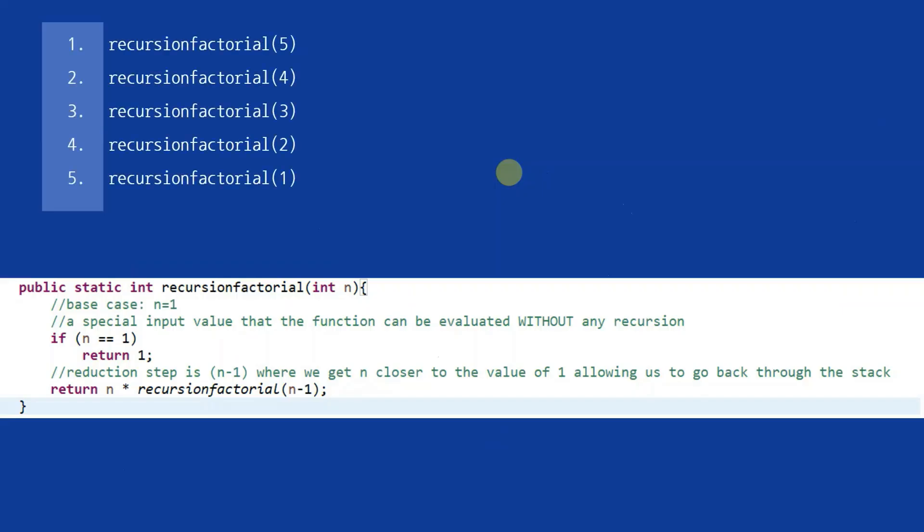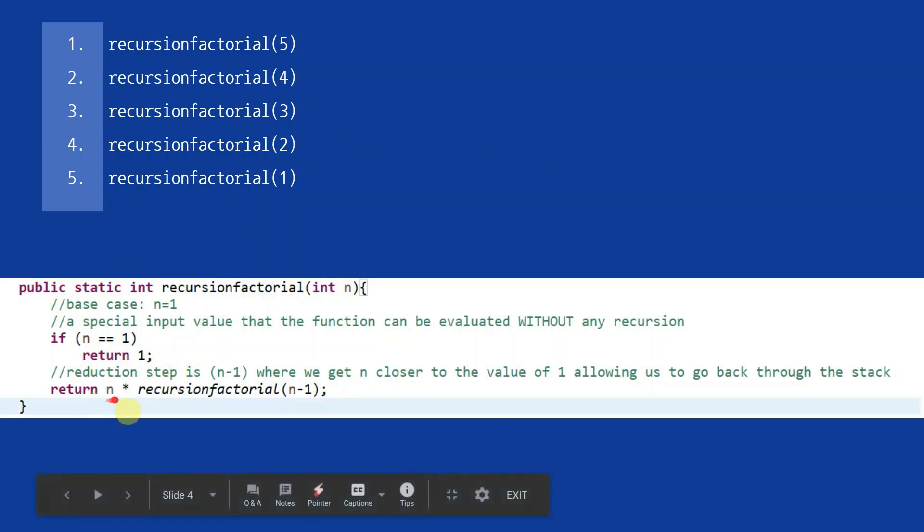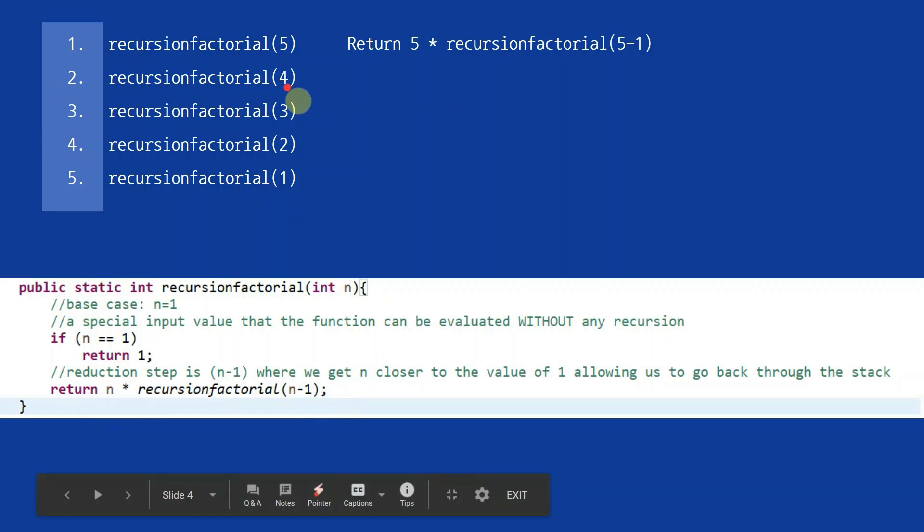Here's a diagram to help us better track the recursive steps of our program. First, we input a value such as 5. Our recursive function tests it against our base case of 1. 5 does not equal 1, and so our recursive function returns 5 times recursion factorial of 5-1. Now our program goes back and calls our function, but now with an input of 4.